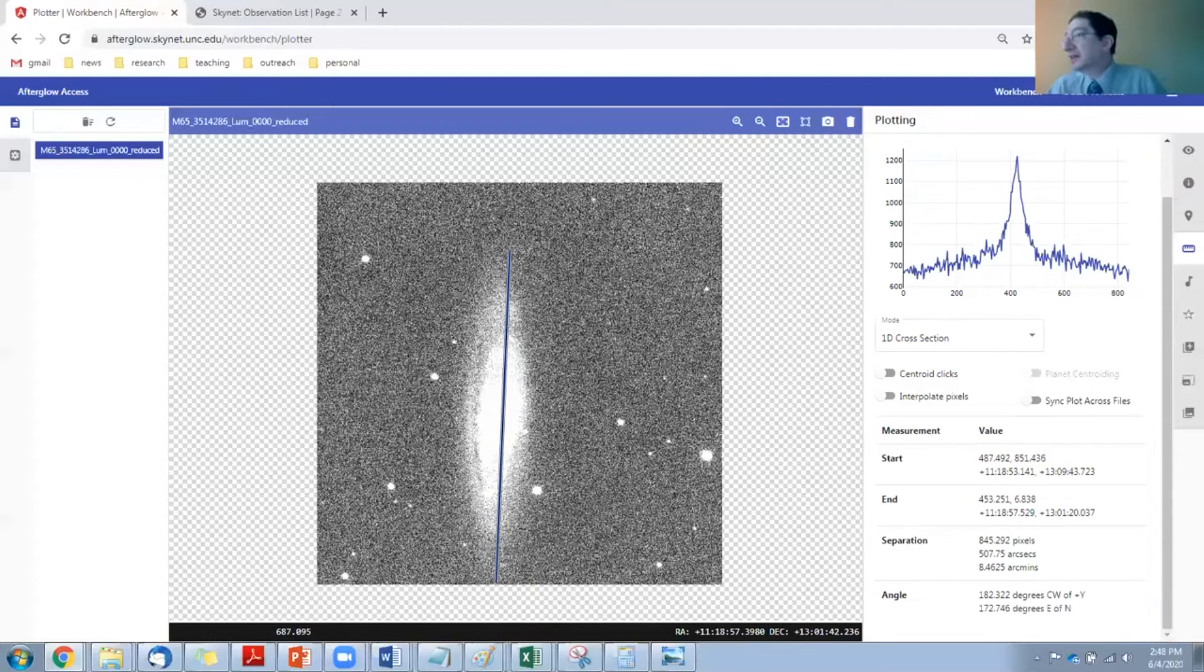Anyway, you get the idea. Go ahead and make those measurements for all of your spiral nebulae, and then you'll use these angles combined with the known distance to these galaxies, which you computed using Cepheids, to figure out how big these galaxies actually are. That will tell us whether our Milky Way galaxy is unique.